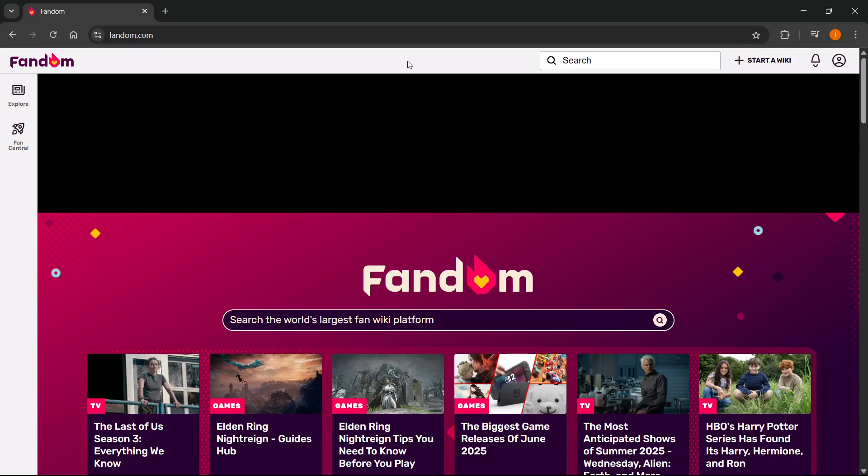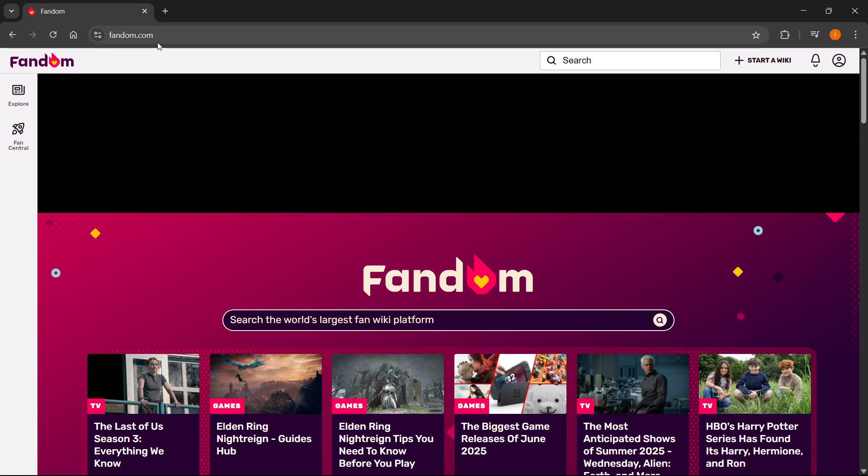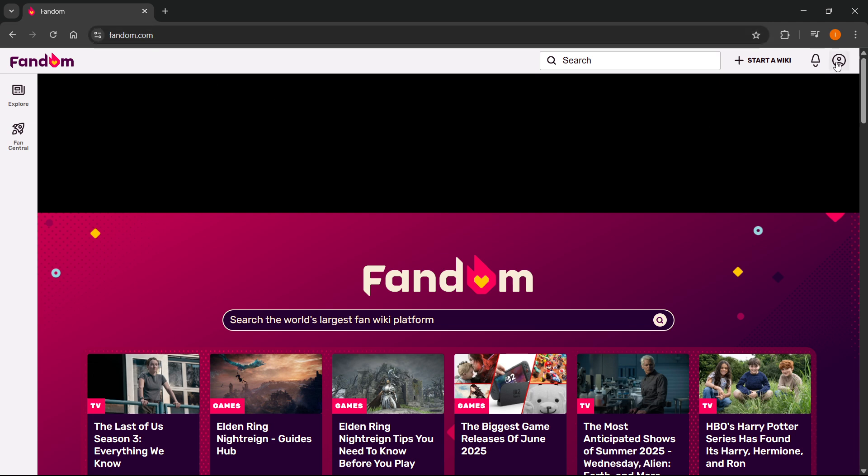In this video, I'm going to show you how to make a new page on Fandom Wiki. The first thing you want to do is go to Fandom.com, their official website,